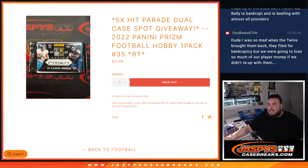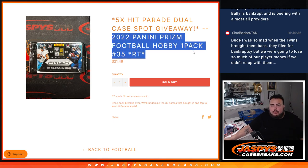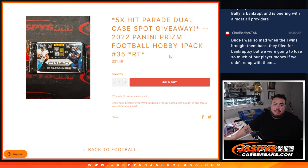What is up everybody? Jason here from JazzPeaceCaseBreaks.com. We just sold out five hit parade dual case spots giveaway filler with this 2022 Panini Prizm Football Hobby Pack number 35.